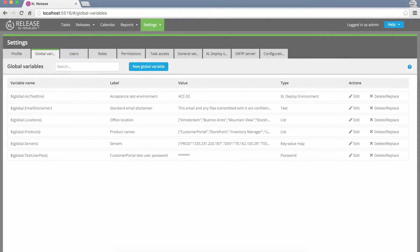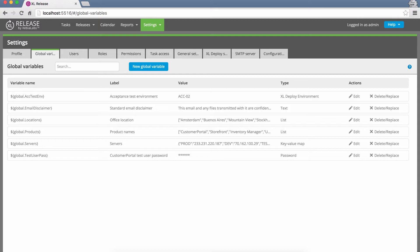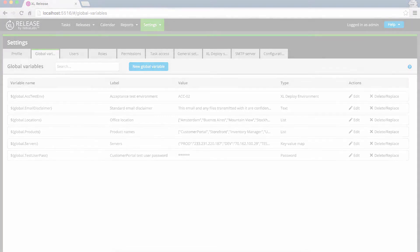XL Release 4.8 also introduces global variables that you can use to manage dynamic data across all of your templates and releases. This is a great way to centralize common information and keep it up to date, reducing the work that template creators have to do, and ensuring that everyone has access to the latest data.